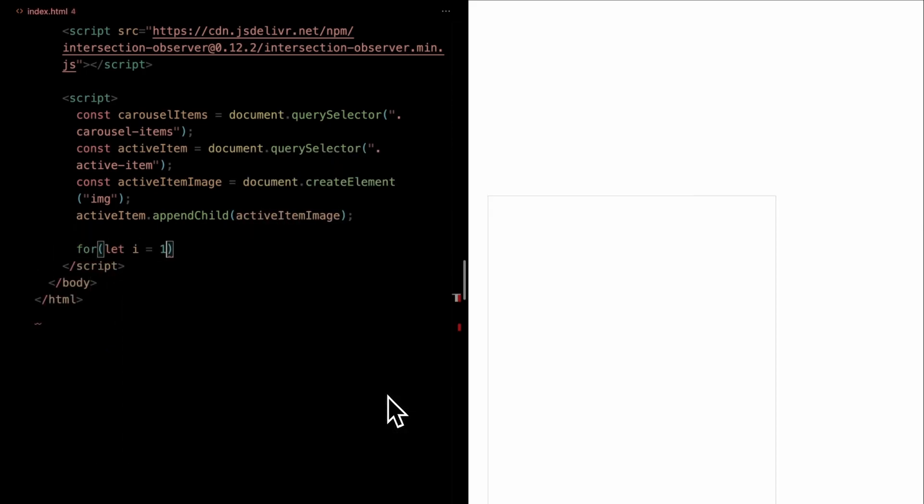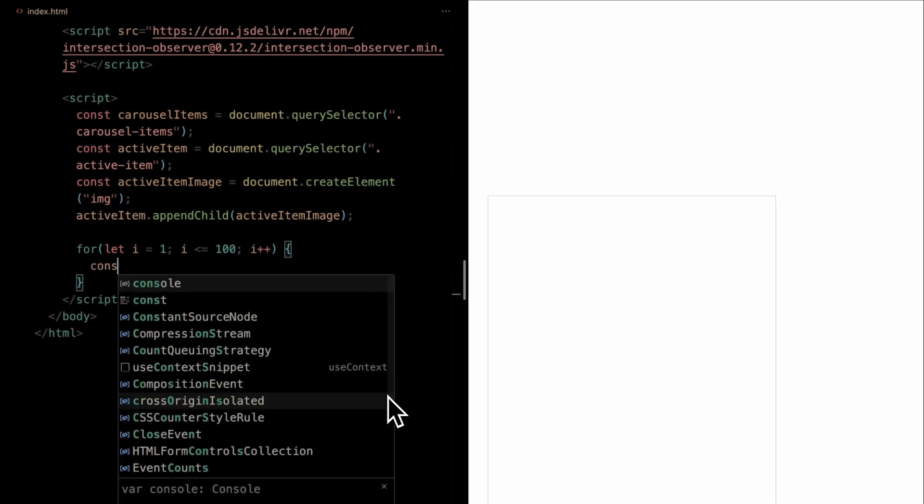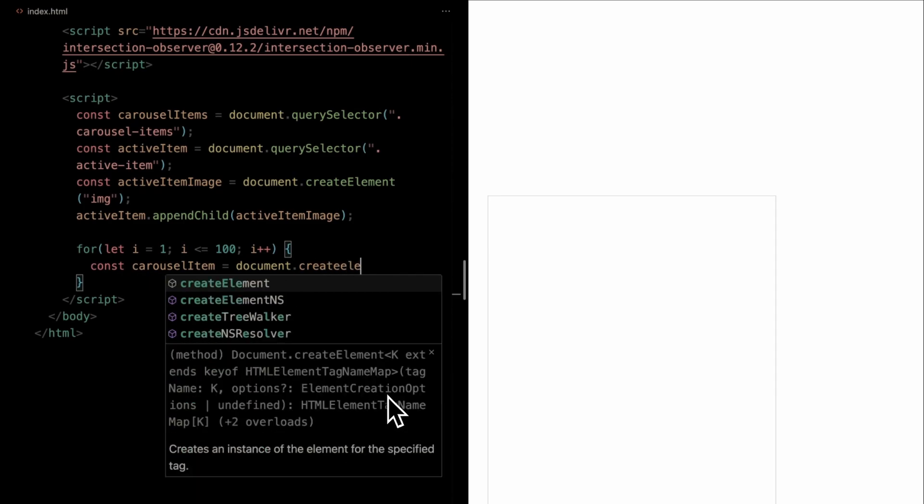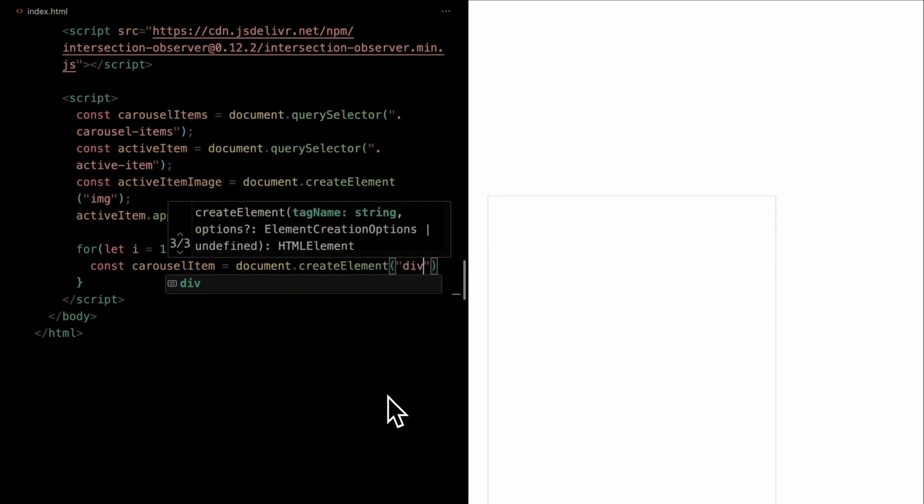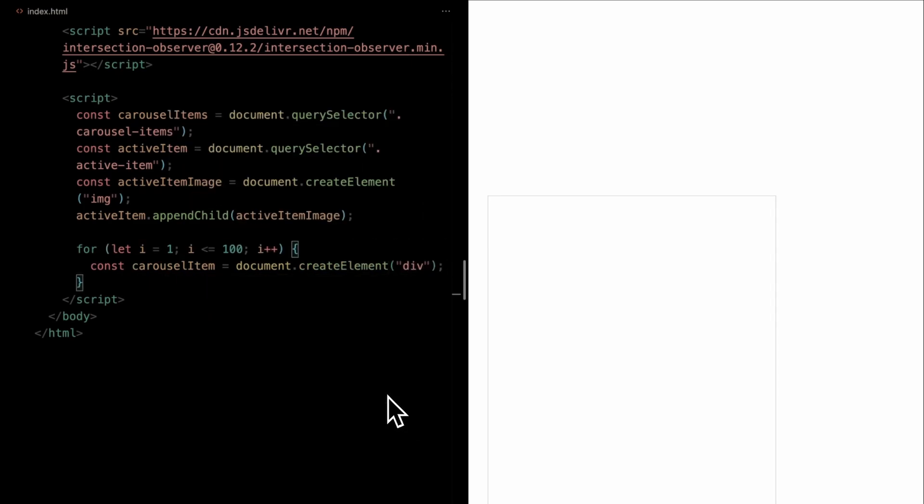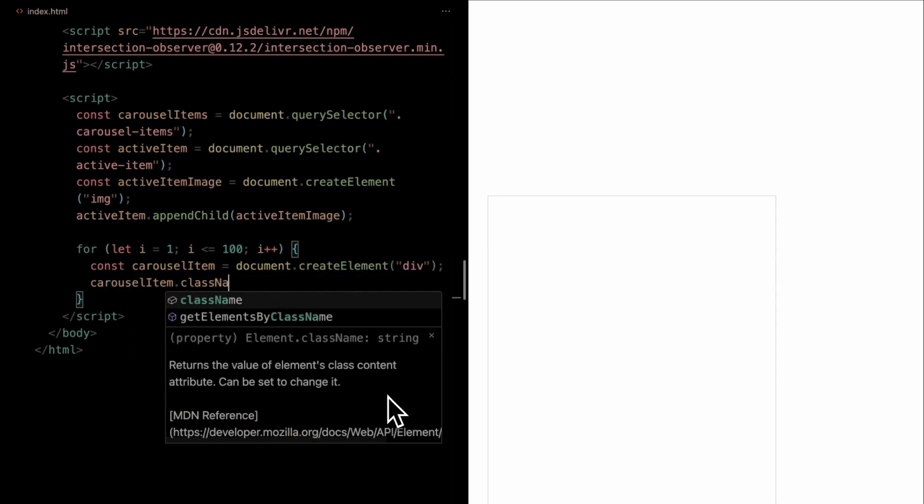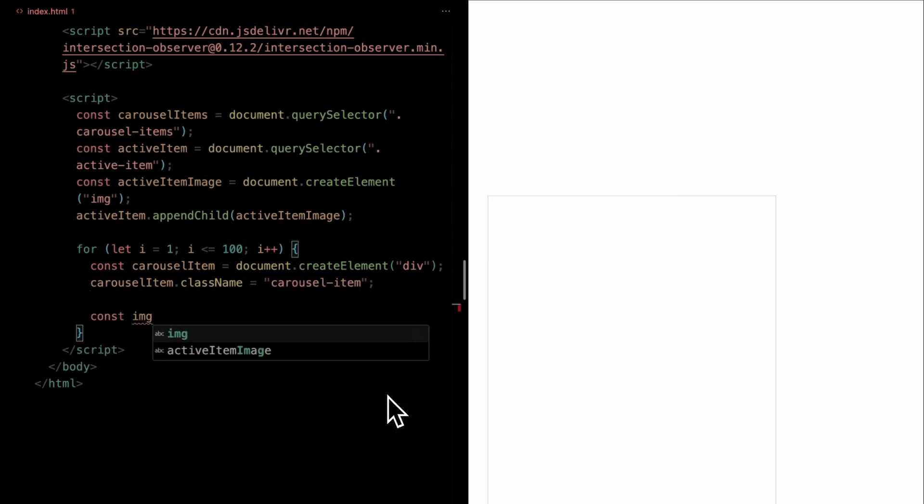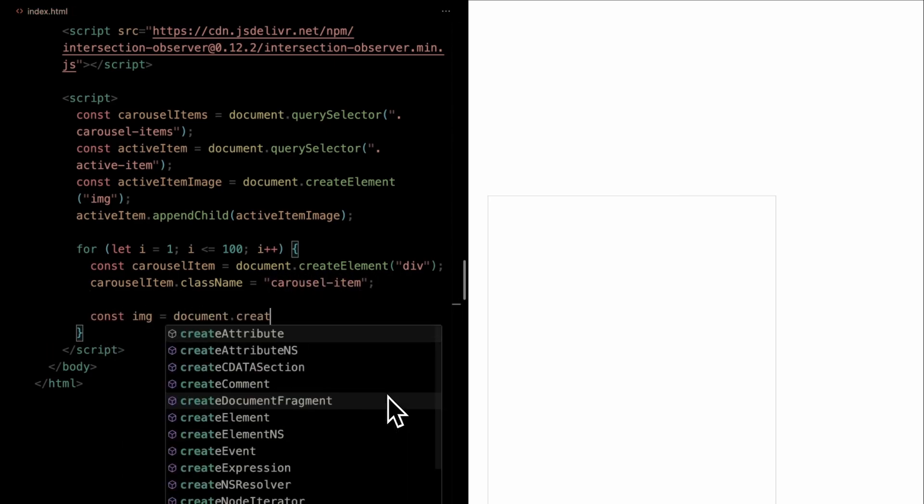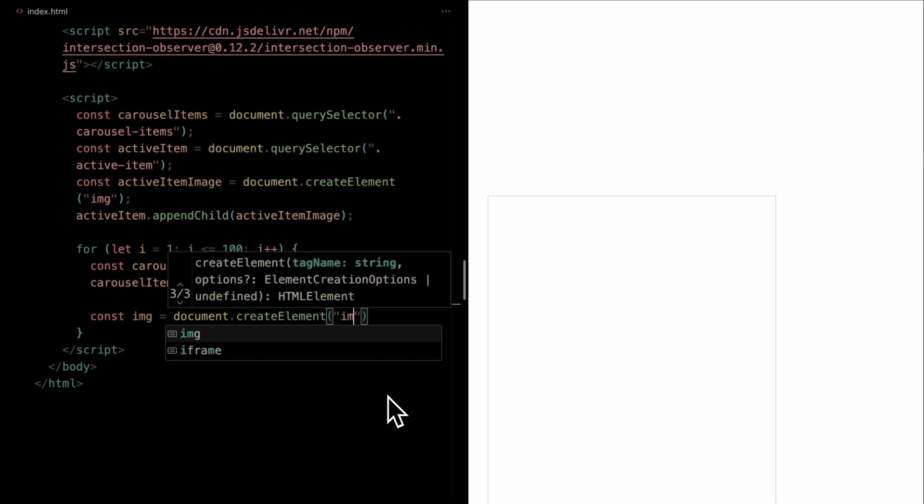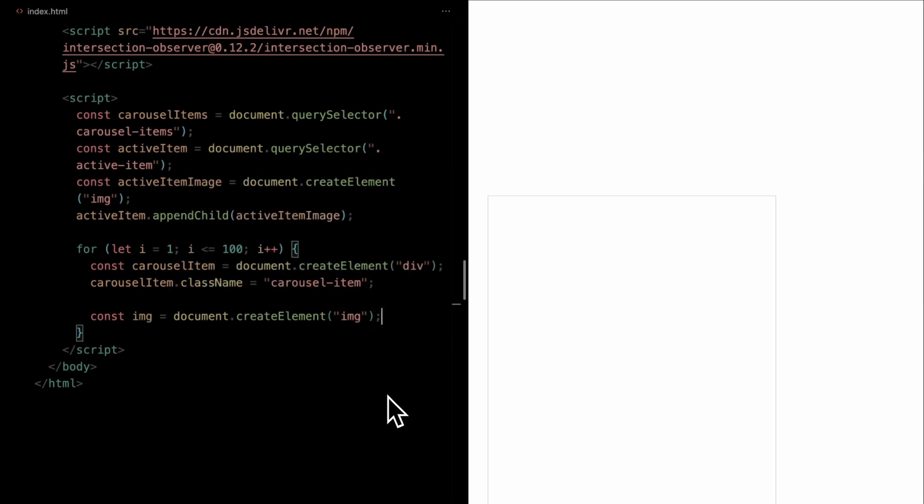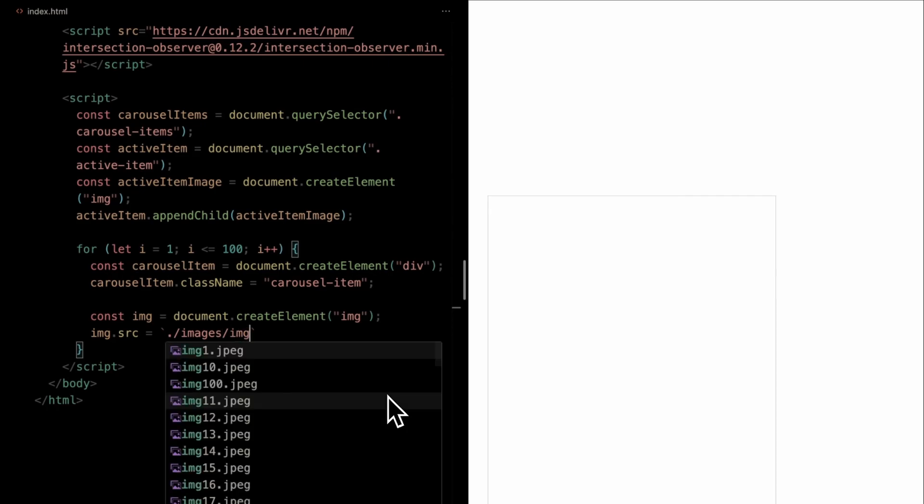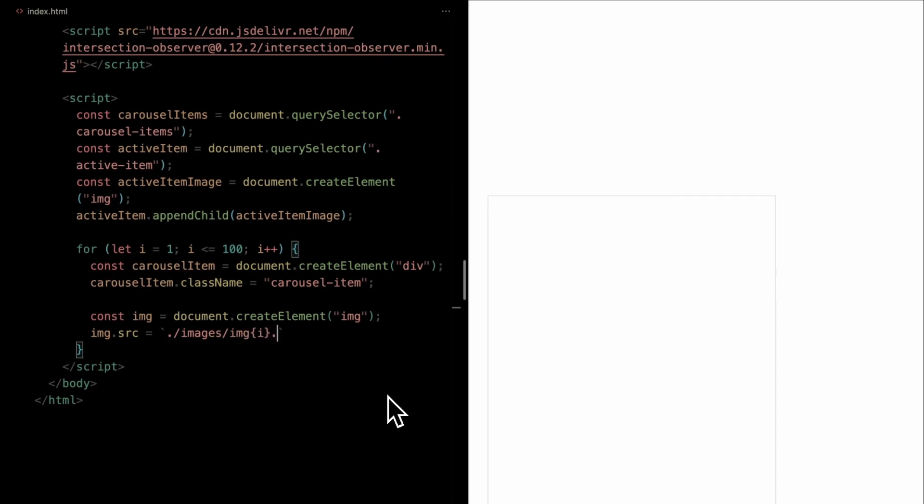We'll utilize a for loop that runs from 1 to 100, symbolizing the number of items we wish to generate. We first create a div element, which will serve as each individual carousel item. We then assign it a class name of carousel item for styling and referencing purposes. Subsequently, for each carousel item, we'll also create an image element. We'll dynamically set its source, or SRC, pointing it to the corresponding image in our images directory.